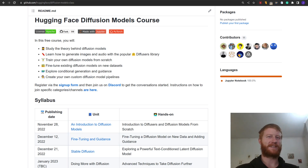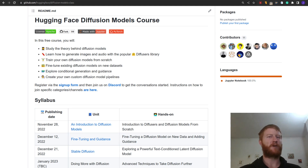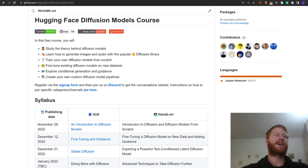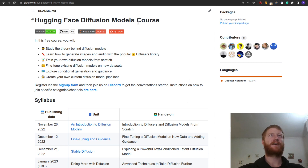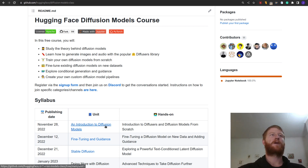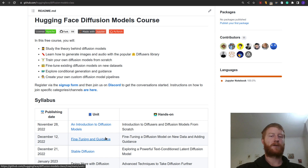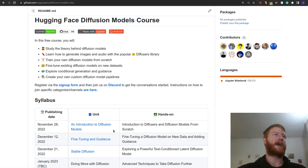Hello and welcome back to Data Science CastNet. In this video I thought I would do an informal notebook walkthrough for the first unit of the Hugging Face Diffusion Models course. We've just finished the third unit, the last one for the year. So we have unit one, an introduction to diffusion models, unit two on fine tuning and guidance, and unit three on stable diffusion. I'll do a video for each of these hopefully if the electricity holds.